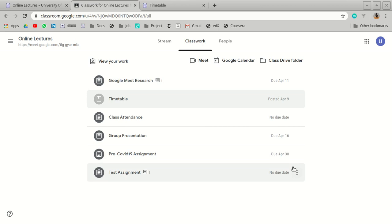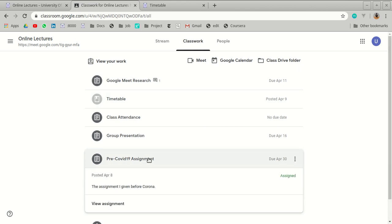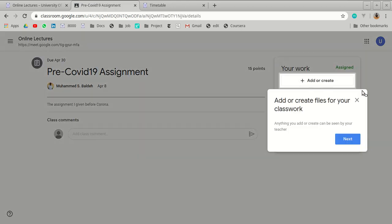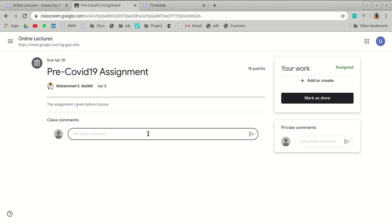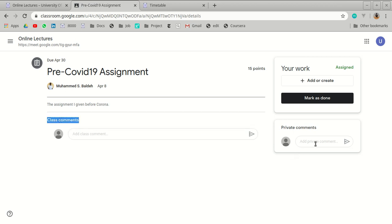Click on an assignment whose due date has not yet passed to view and submit it. Clicking 'View' opens the assignment interface, where you can post a question or comment visible to the entire class. If you want to send a private comment specifically to the lecturer, there is a separate field for that.